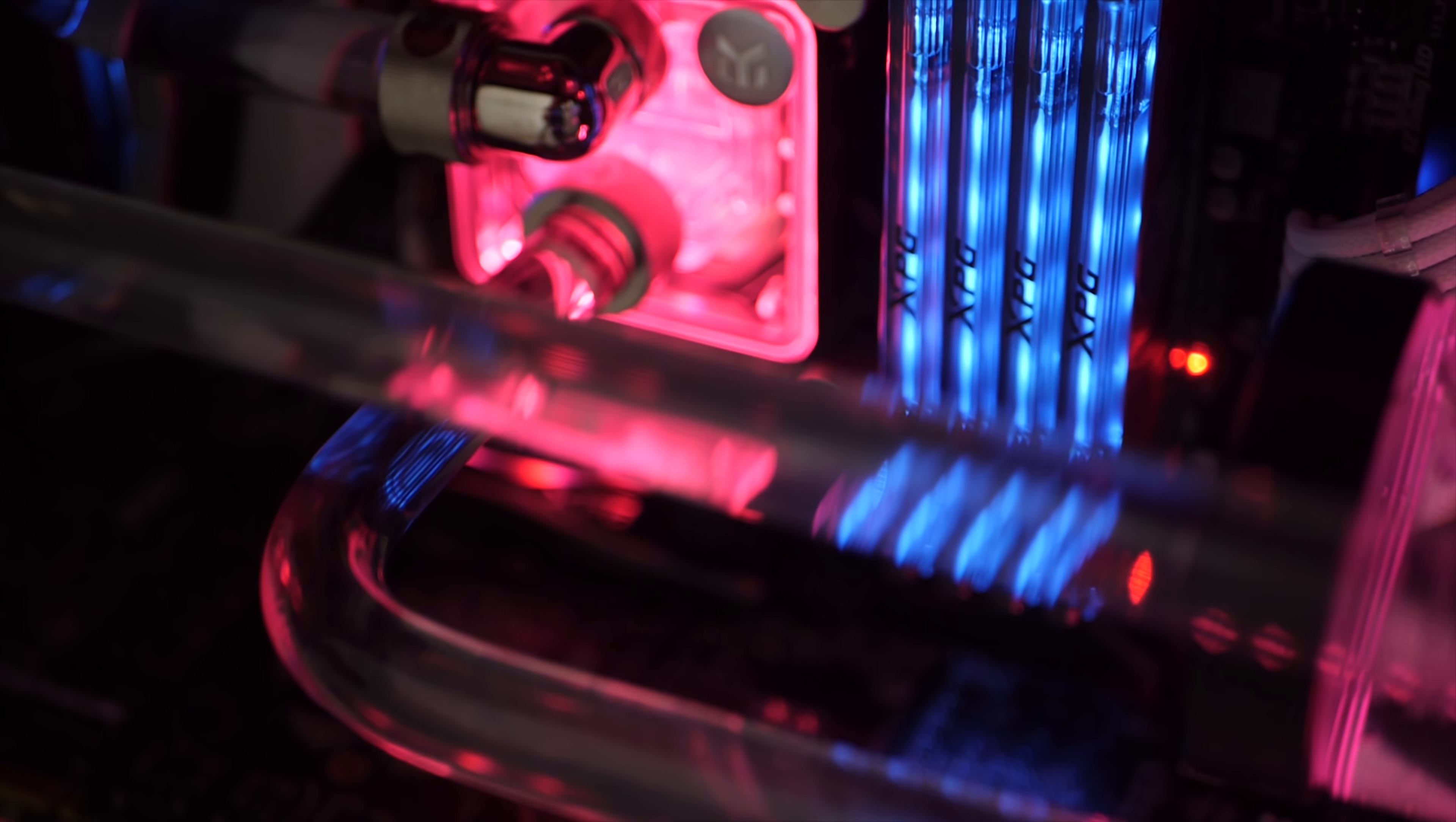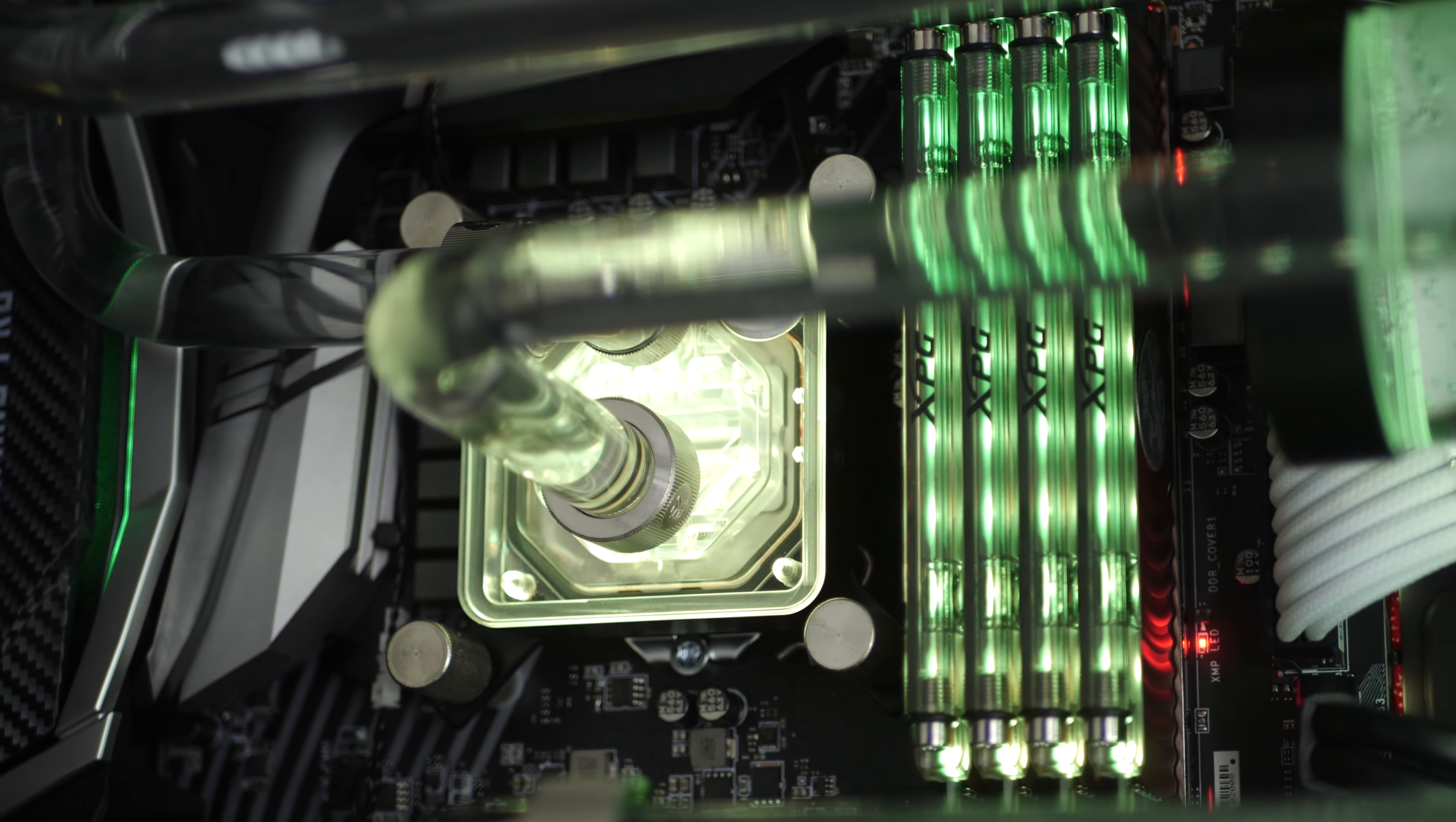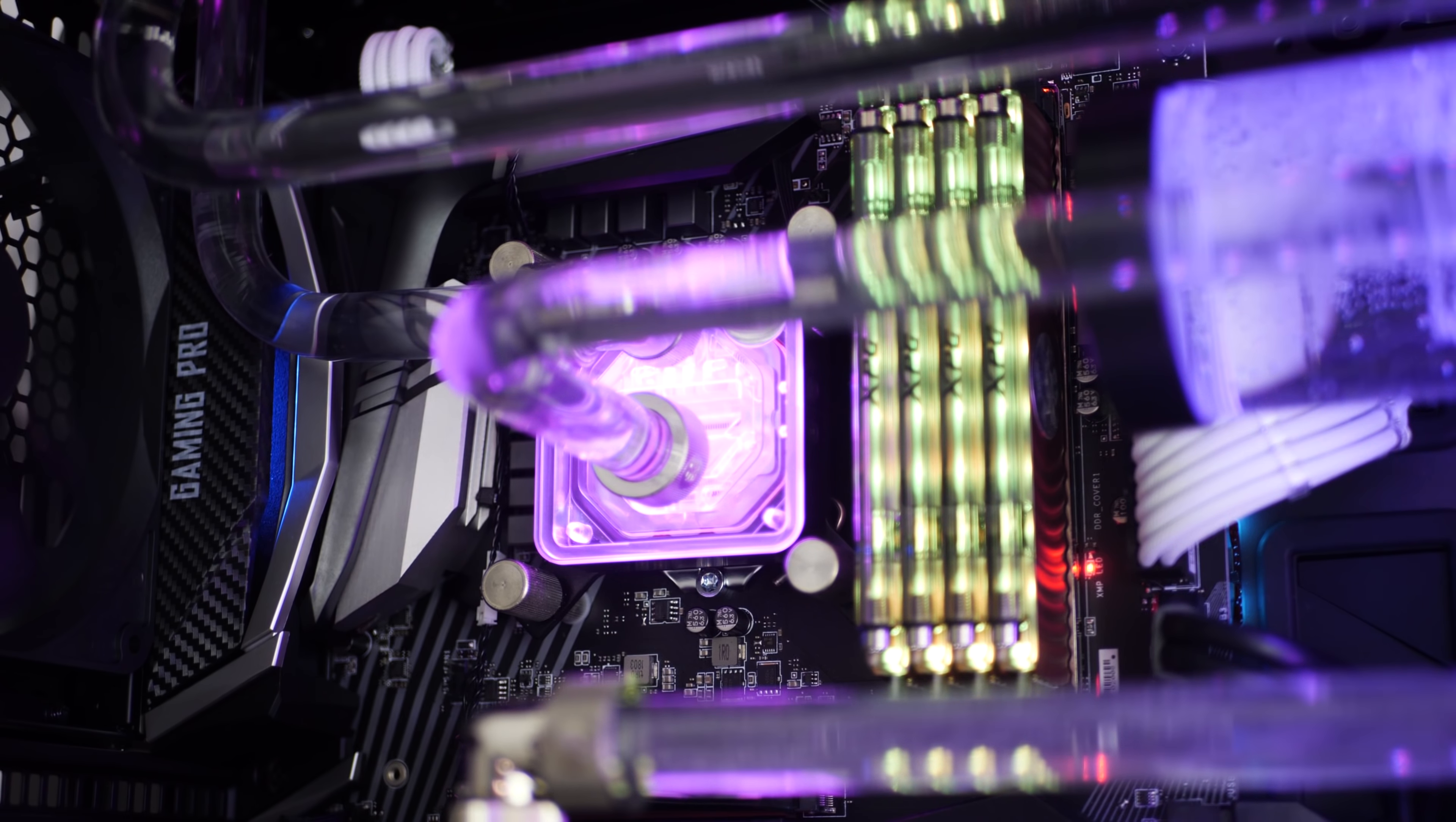The actual memory in this build is ADATA's brand new Spectrix D80. I reviewed this just a couple of days ago now and you can find that video in the card section here. It uses essentially a water heatsink on top inside of a hermetically sealed tube which avoids any leakages and is also RGB. It looks really fantastic and allows for some super fast clock speeds.